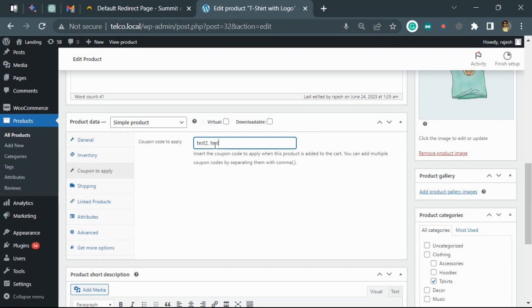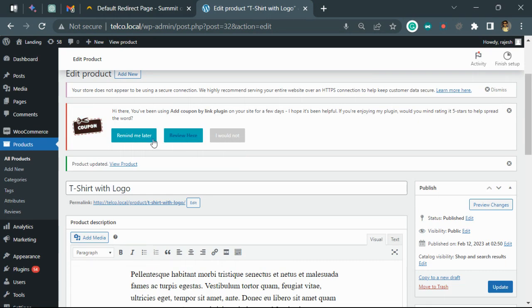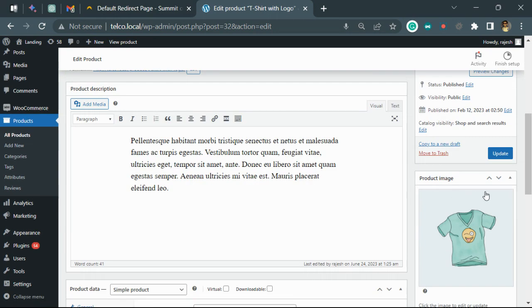This will apply the coupon code when this particular product is added to the cart. Let's update it.